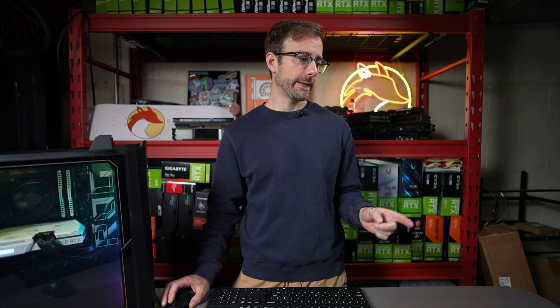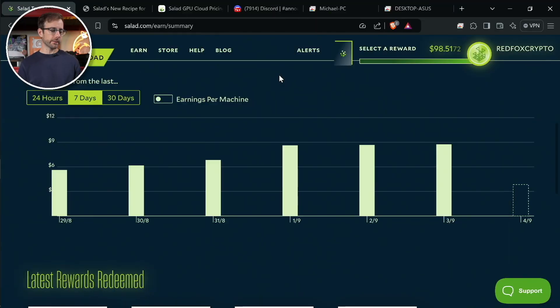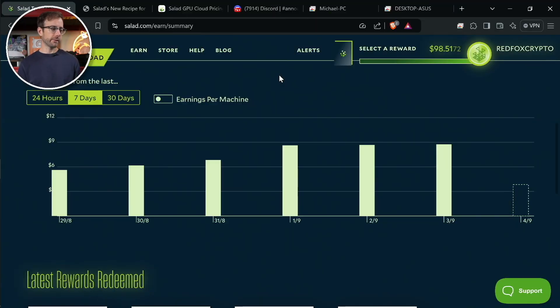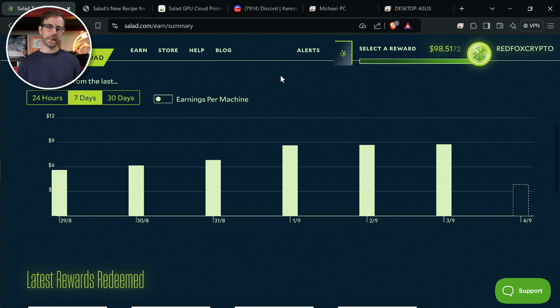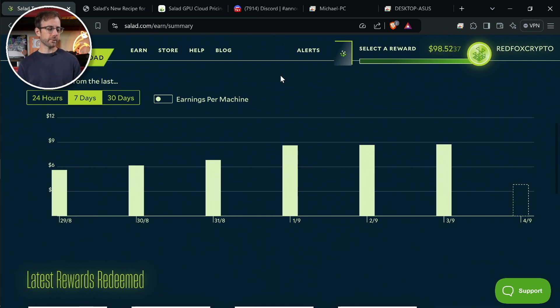So really, we're going to start right here, taking a look at the last seven days. This is all of my machines. I have three machines on Salad. I have the 4090, I have the 4070 Ti Super, and I have a 3060, and I think I'm going to change some of that stuff up based on some of the updates we're going to talk about here in a second.